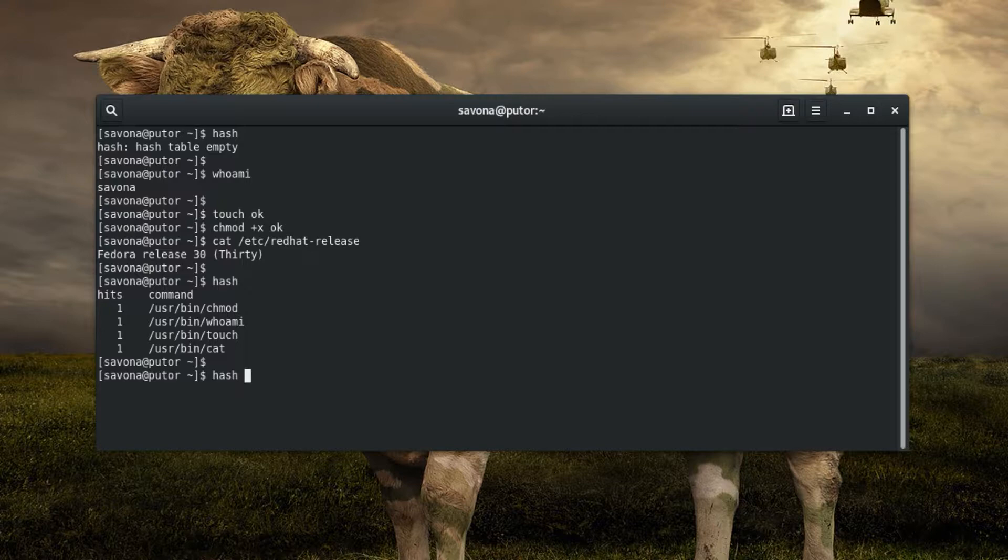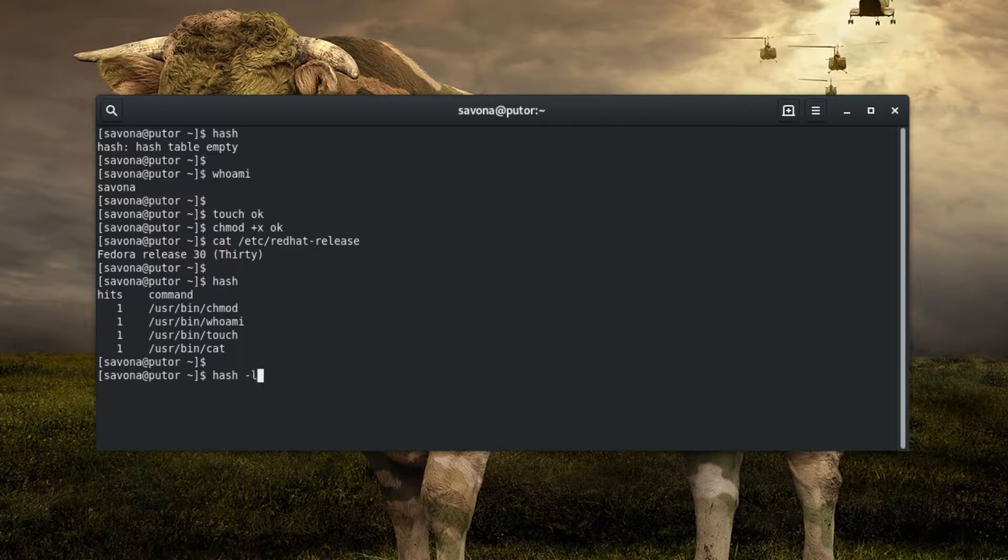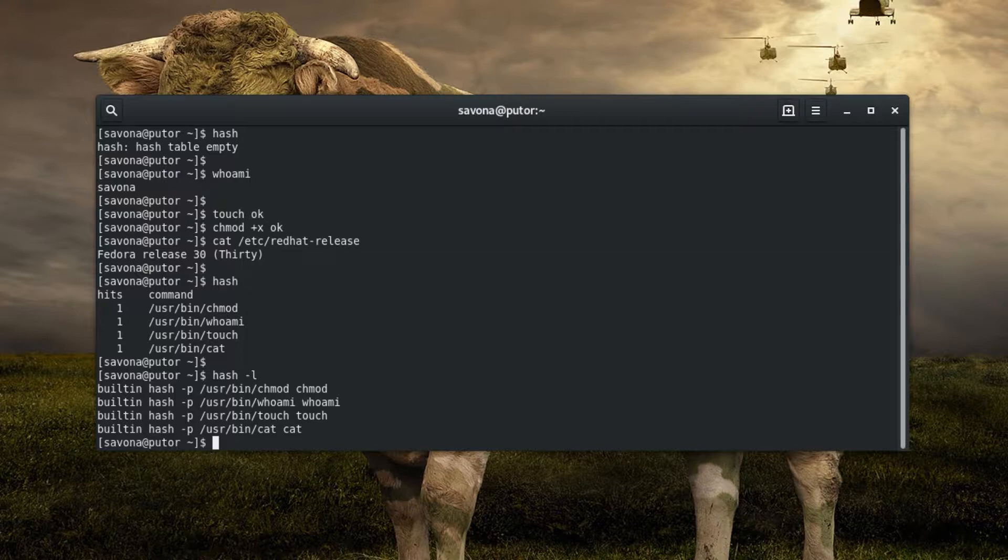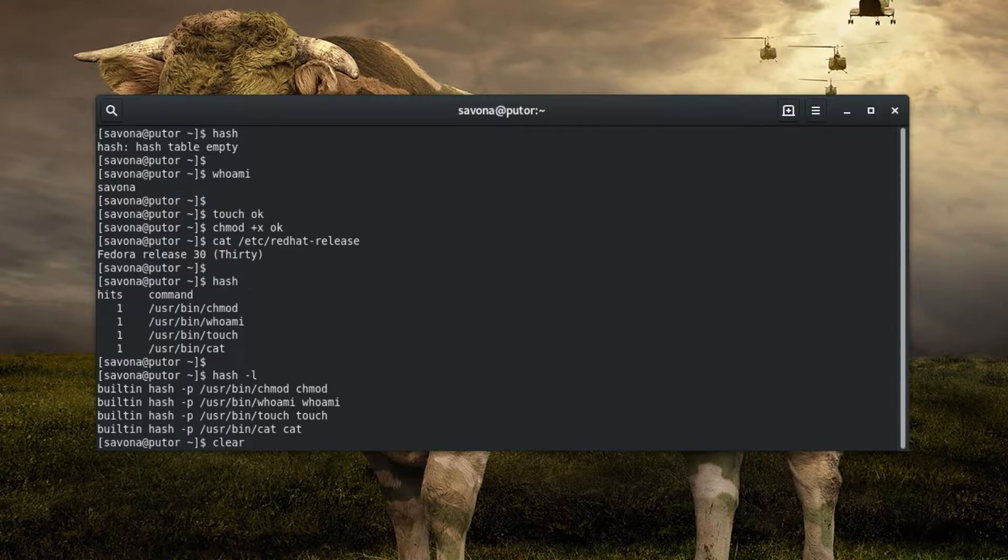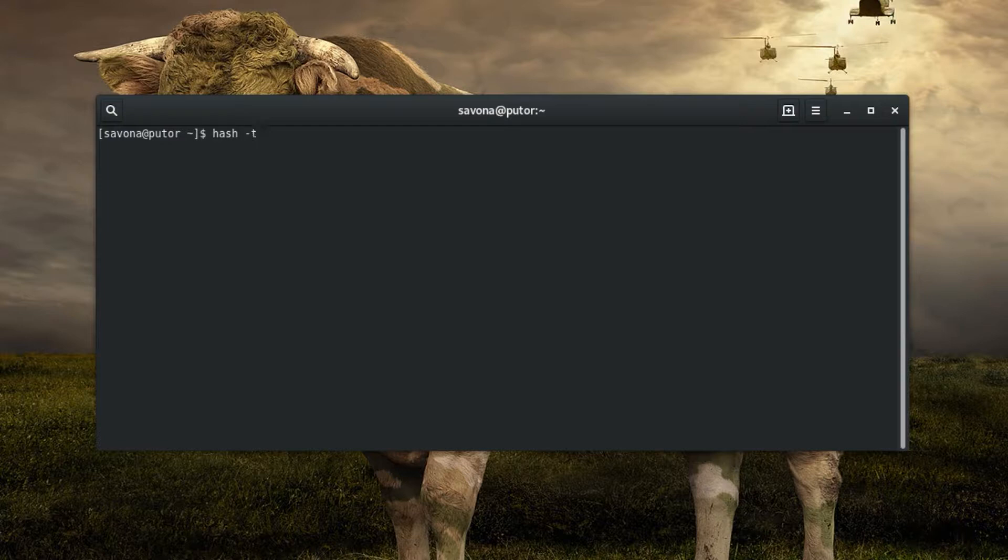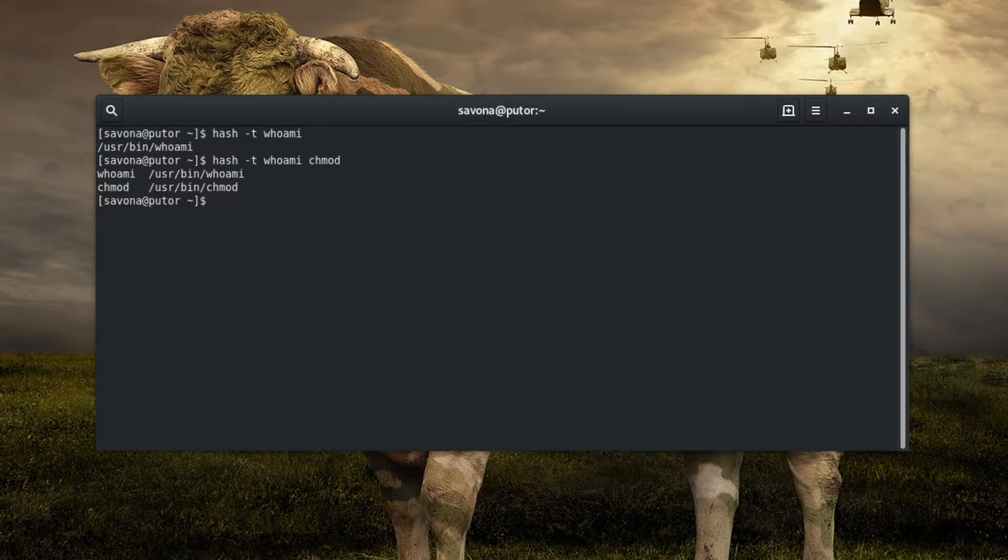You can use the -l switch to display the hash table in an alternate format. You can print the hash table entry for a specific command by using the -t switch followed by the name of the command. If you provide several names with the t option it will list the name of the command before each full path.